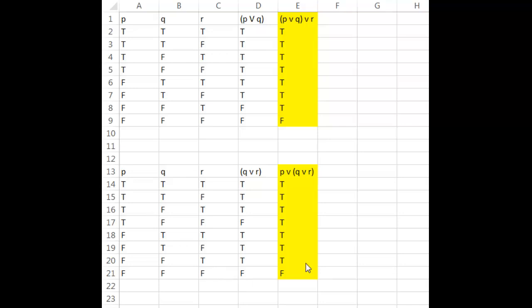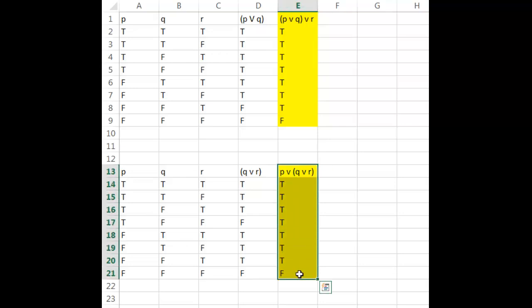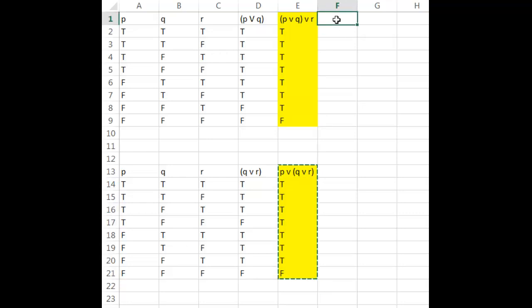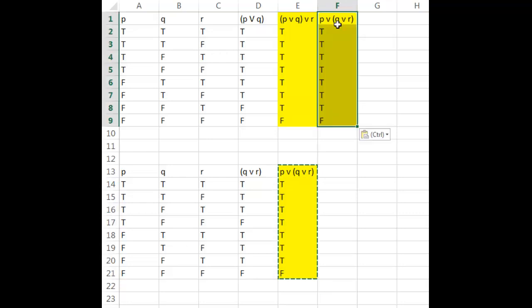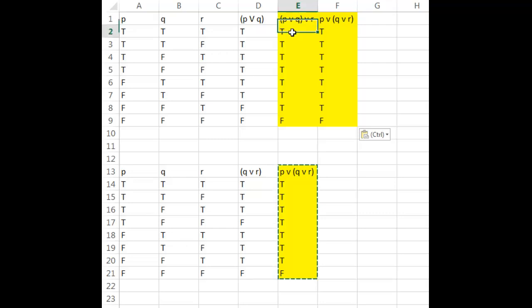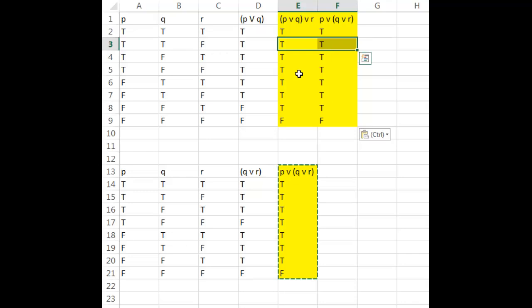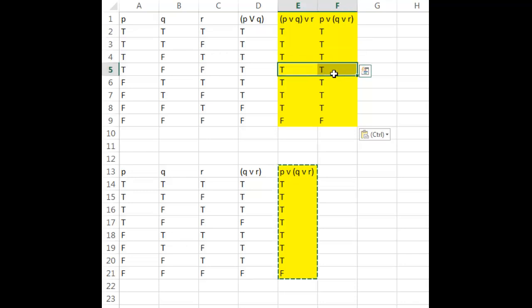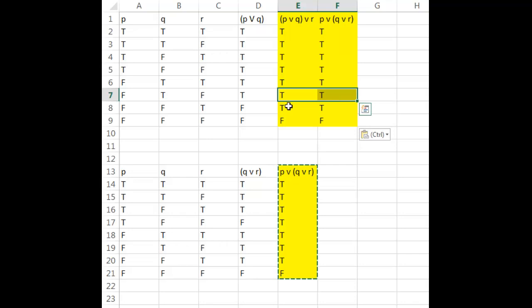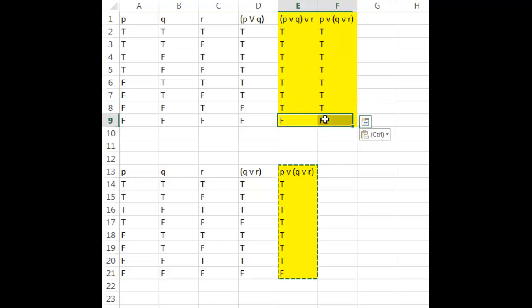Now to see if they're equivalent, what I'm really going to do is just take this result here and I'm going to put it side by side with this result. And I'm just going to compare each row. So these are both true, so it's equivalent there, it's equivalent there, there. And what I'm looking for is every one of these rows exactly the same. In this case, they are, so I can say the two expressions are equivalent.